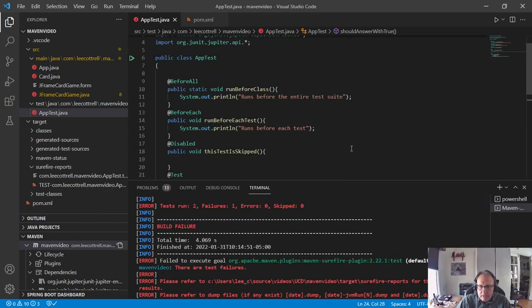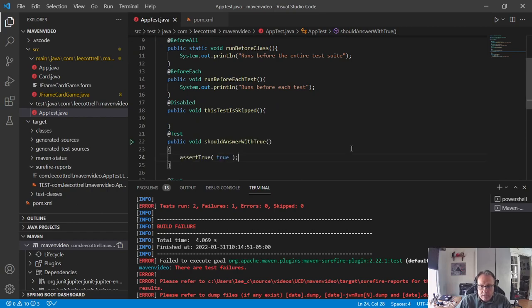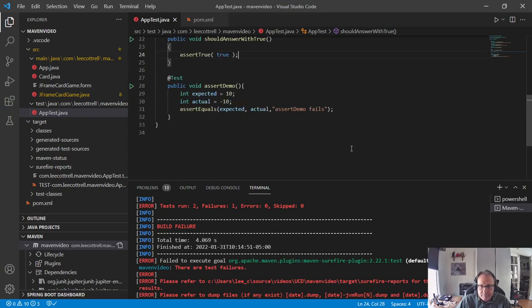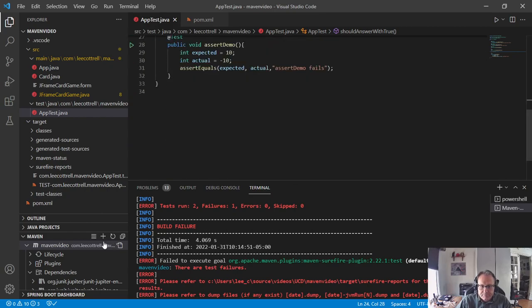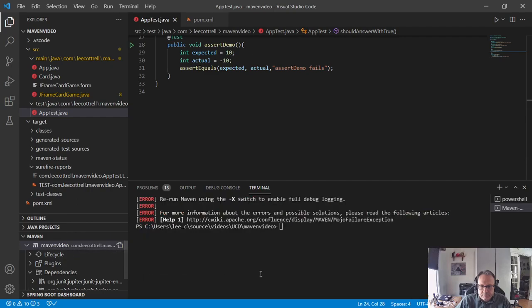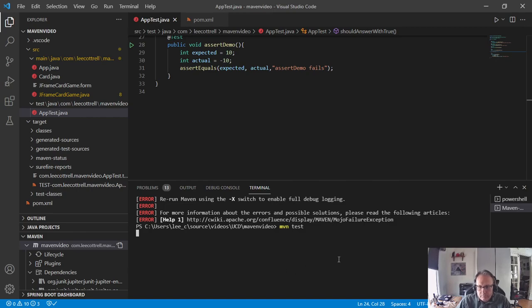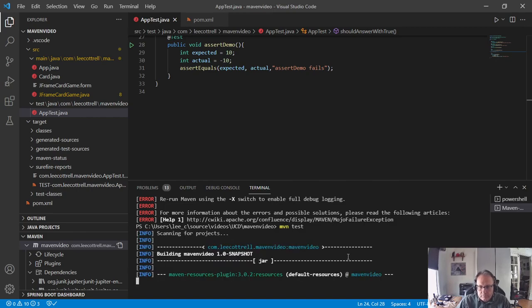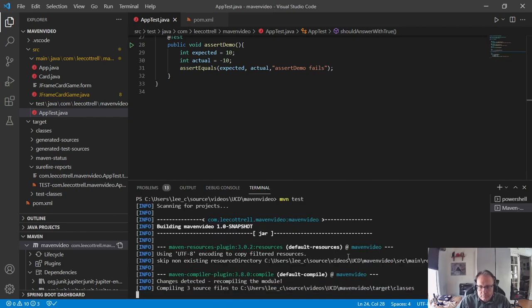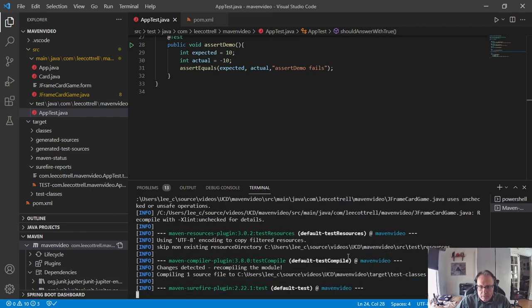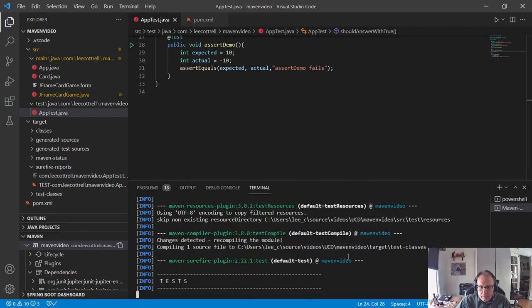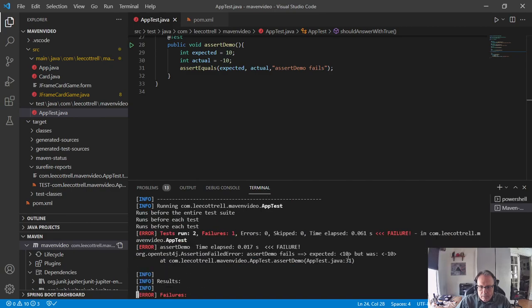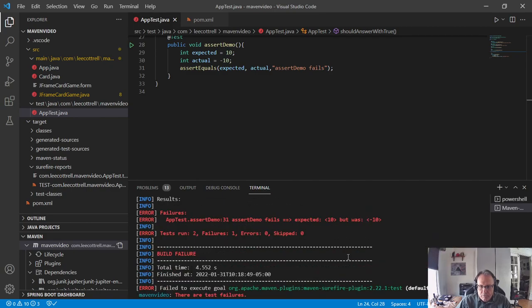Okay. So, it compiles. Let's see if it runs.